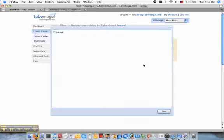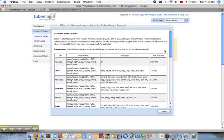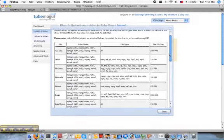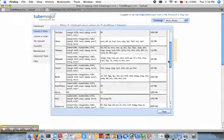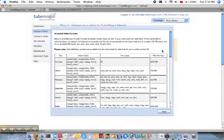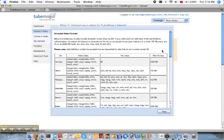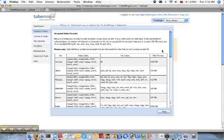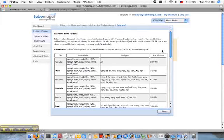And each site has their own specific restrictions. And the way this works is if you meet each site's criteria, then we won't alter your video file at all. We'll just pass it along to the video site, and it'll be as if you uploaded it manually yourself.